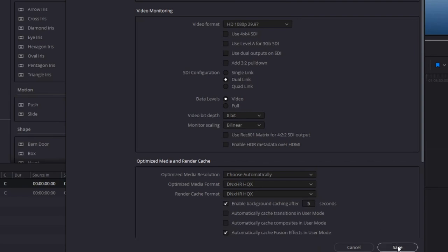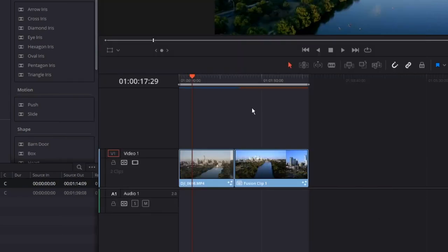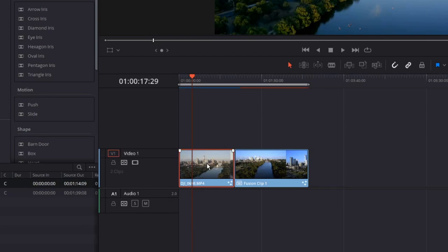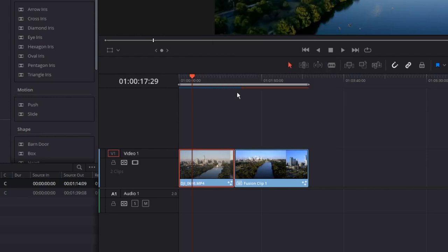What is optimized media? That's the ability for us to change what is an input of H.264 and CPU intensive to decode. I'll right-click on it and change it by going to Generate Optimized Media. Now, it's going to spend a minute or two